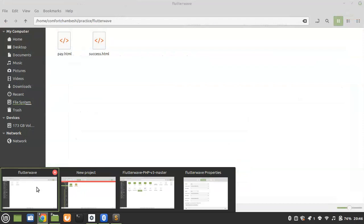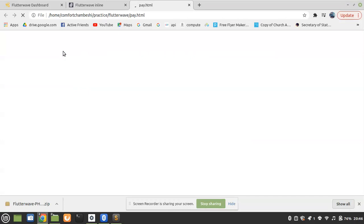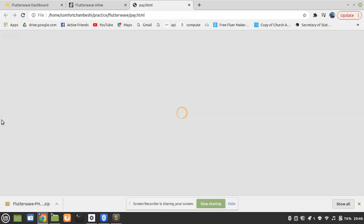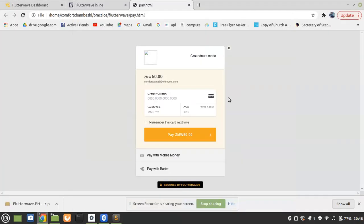Let's test it out now. Let's go to our folder where we have pay.html and success.html, and open pay.html. The next step is to click on Pay Now. It mostly depends on internet speed. Many options have come up: there's Card, Pay with Mobile Money, and Pay with Buttons. But on this tutorial our main focus is on mobile money payment.